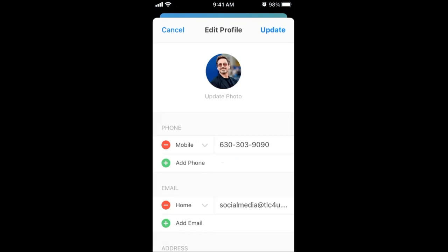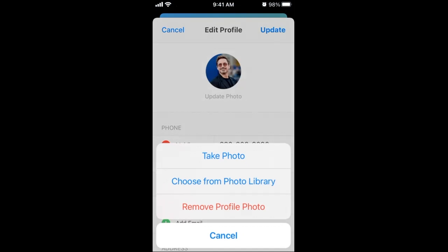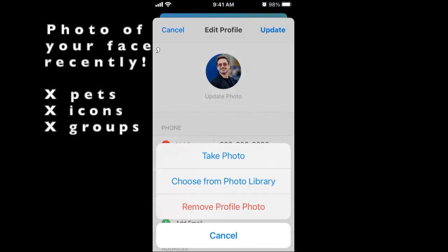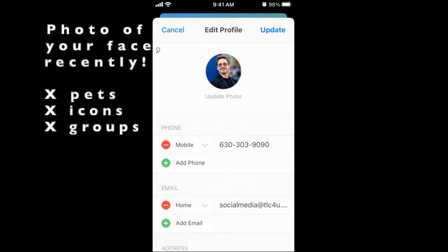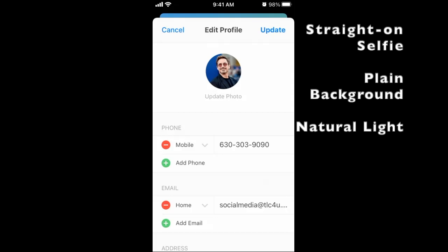Here are a couple of pro tips for personal information. Update your photo by clicking the circle. A good profile picture shows only your face. Please don't include pets, religious icons, or group photos.